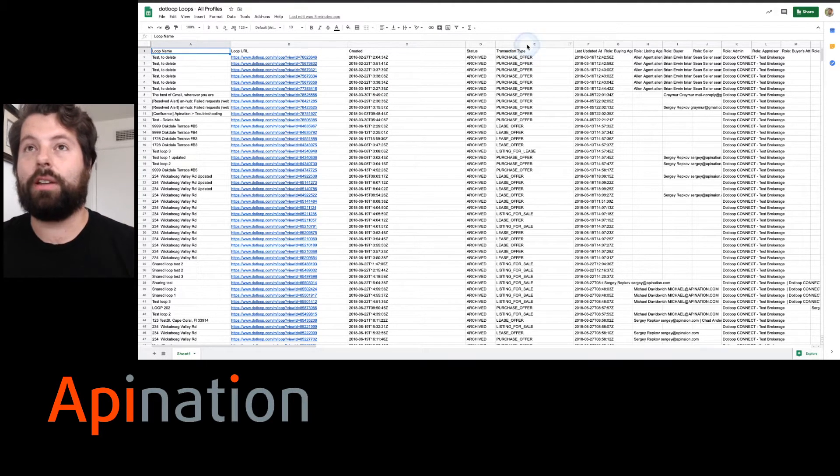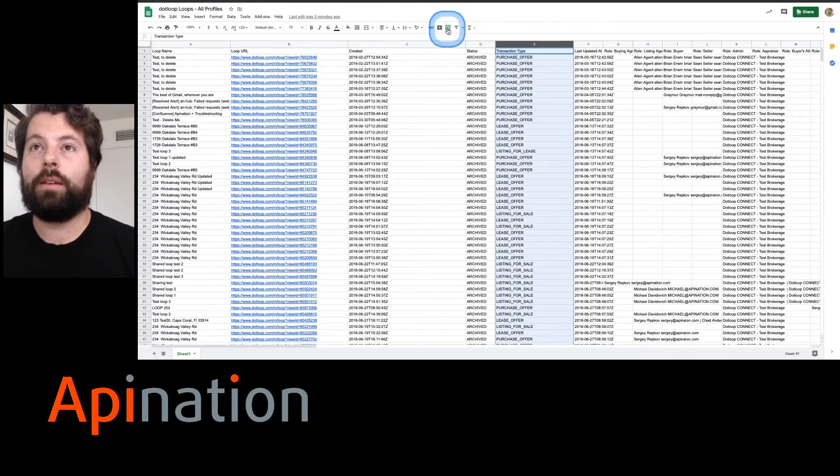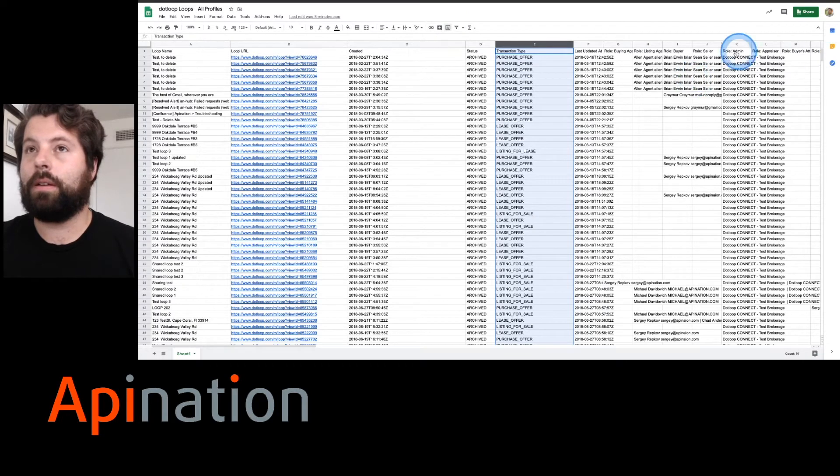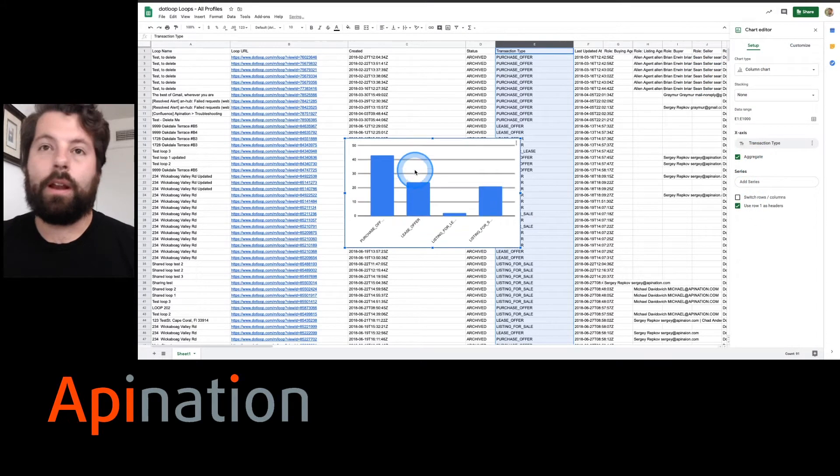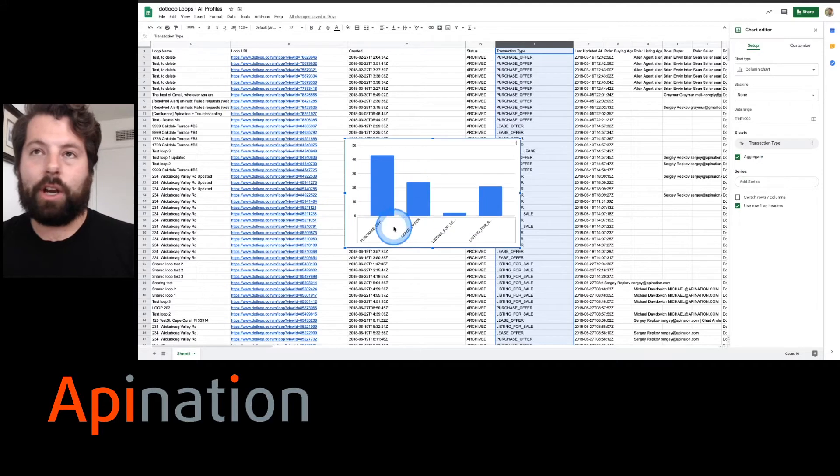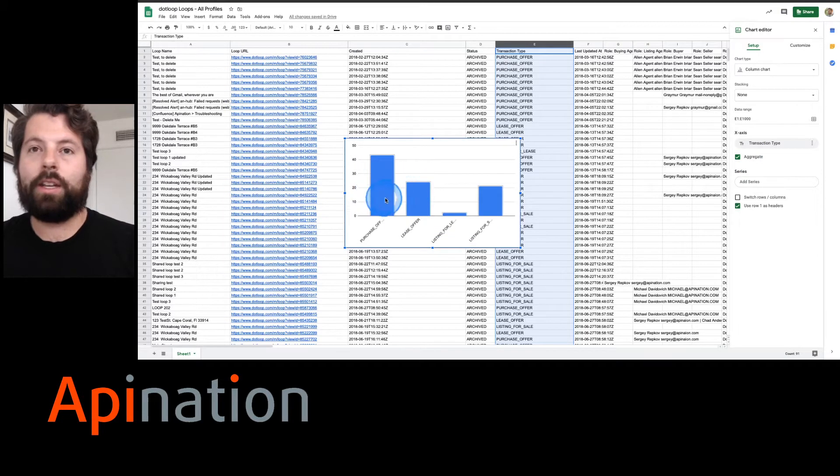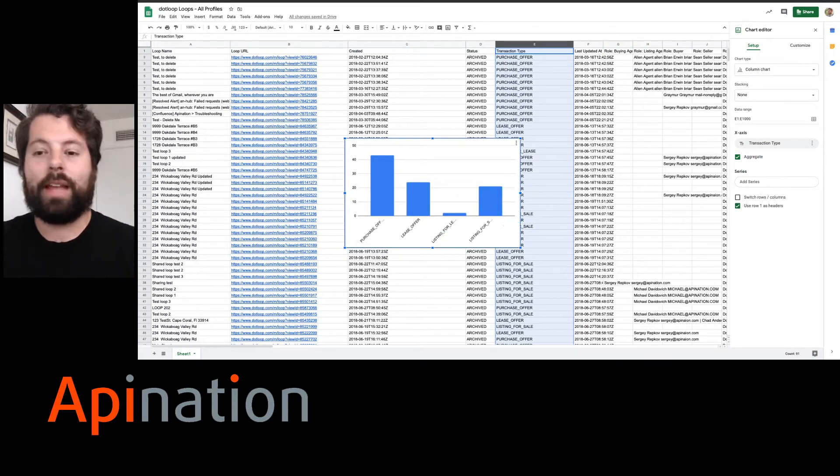Watch how easy this chart is to make. There it is. Now I have a chart that tells me what kind of transaction types have been popular.